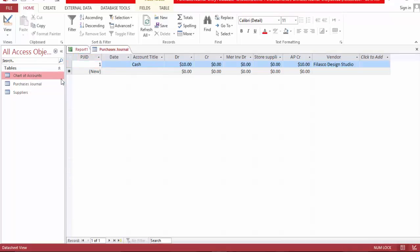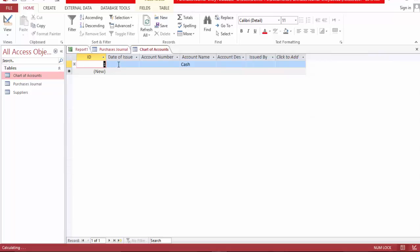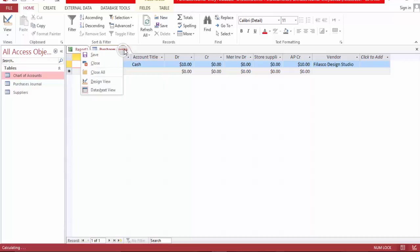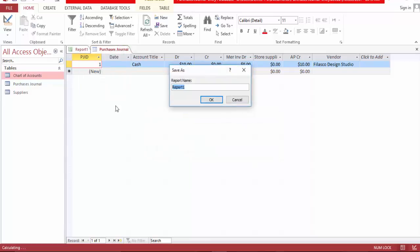Let's add an account — account receivable — and save. Close all years. Account summary report.